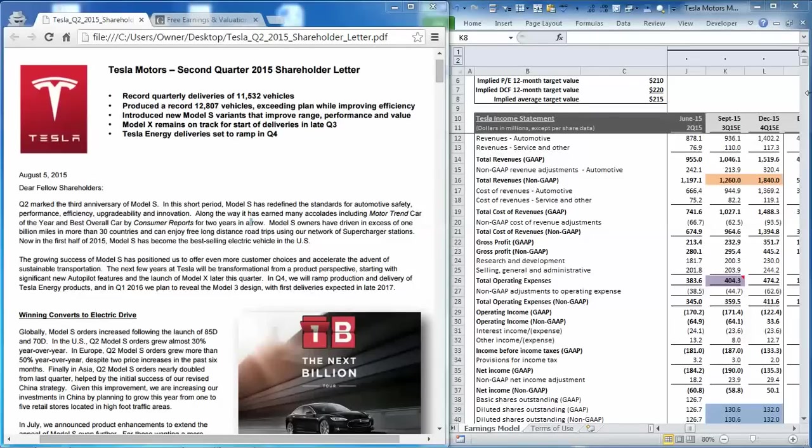Tesla will release third quarter results on Tuesday after the close. To prepare for the release, we're going to review where the consensus estimates stand relative to the net earnings implied by management's guidance.